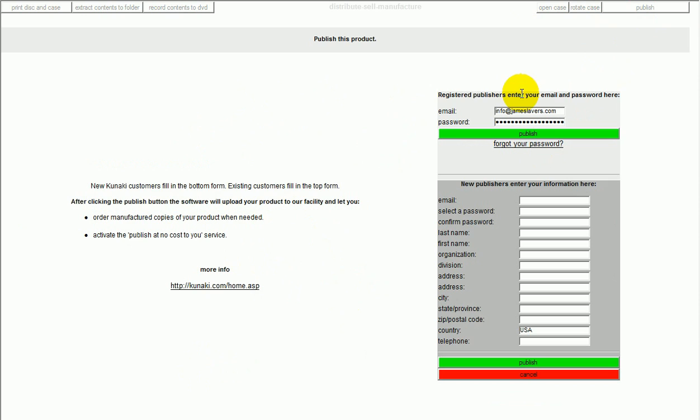You'll have your own email and password. If you're not yet a member of Kunaki, so to speak, you can be a new publisher and register your details here. Now, my details are already in. So, I just click publish. And then, what happens is...